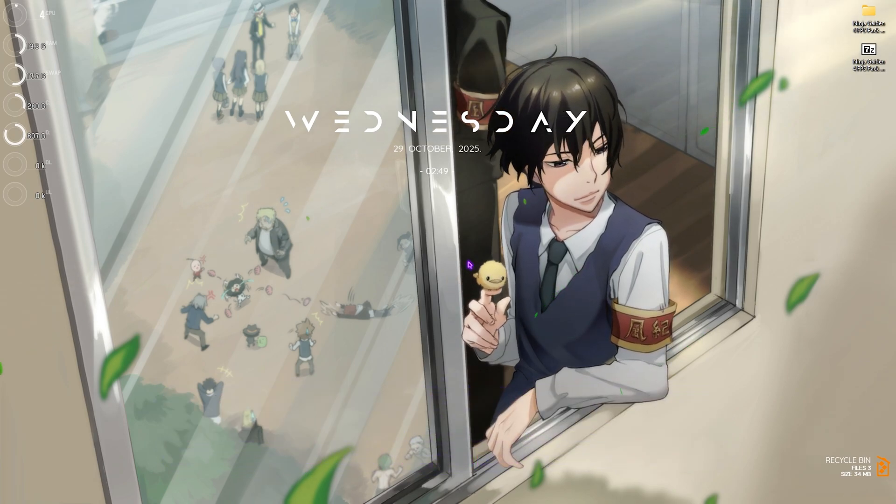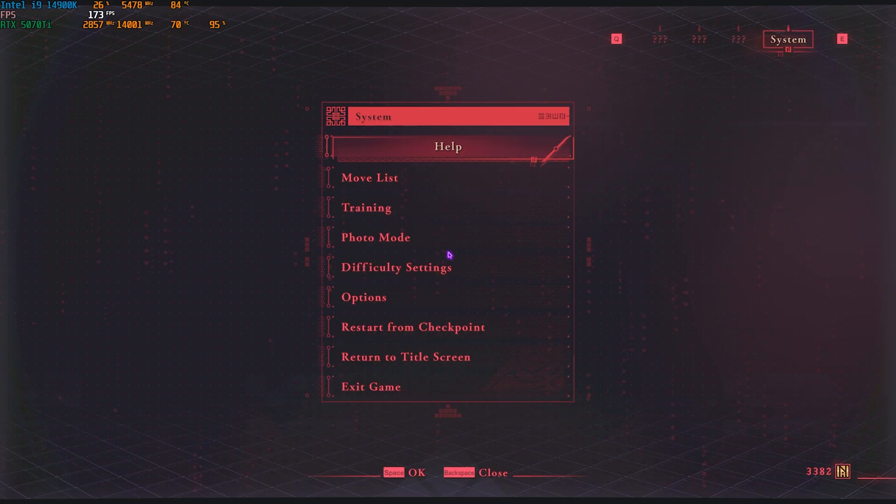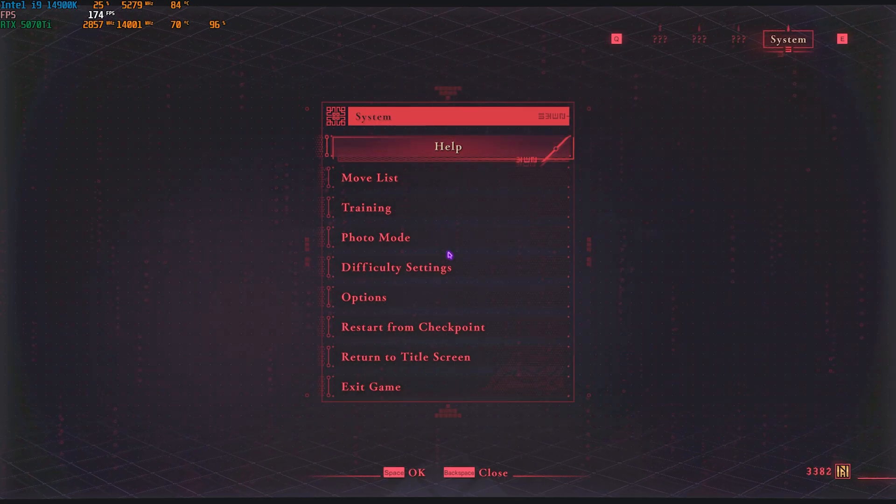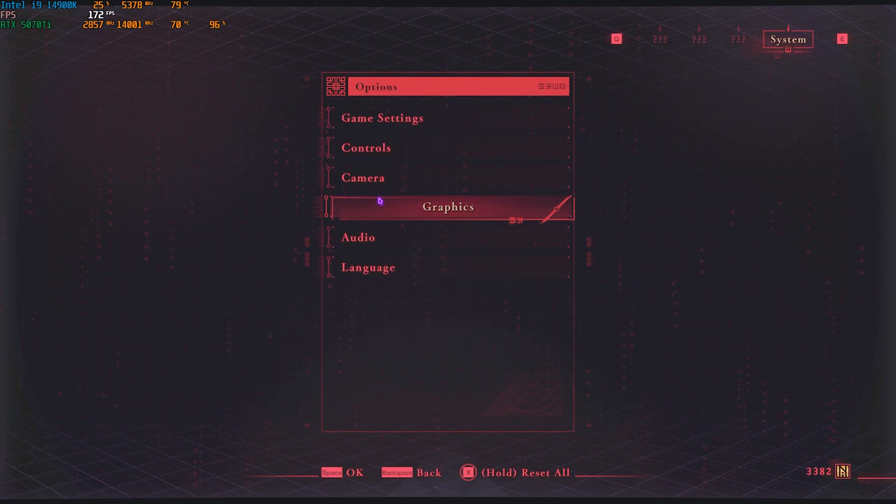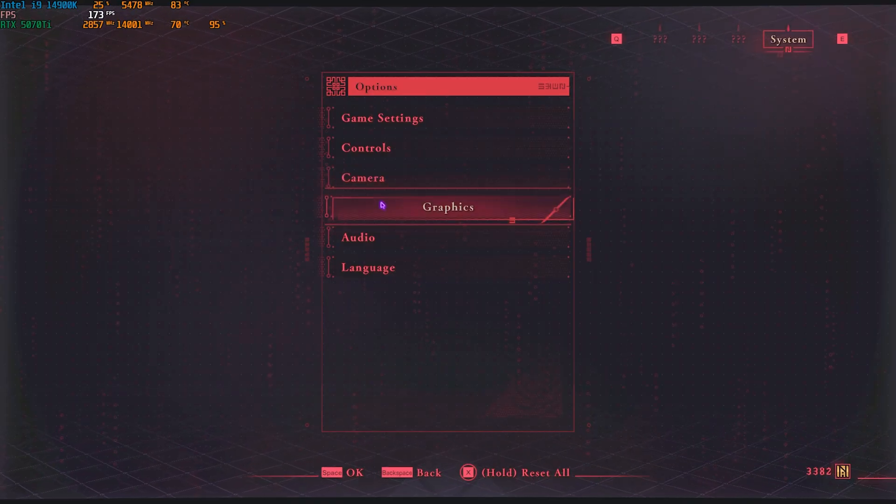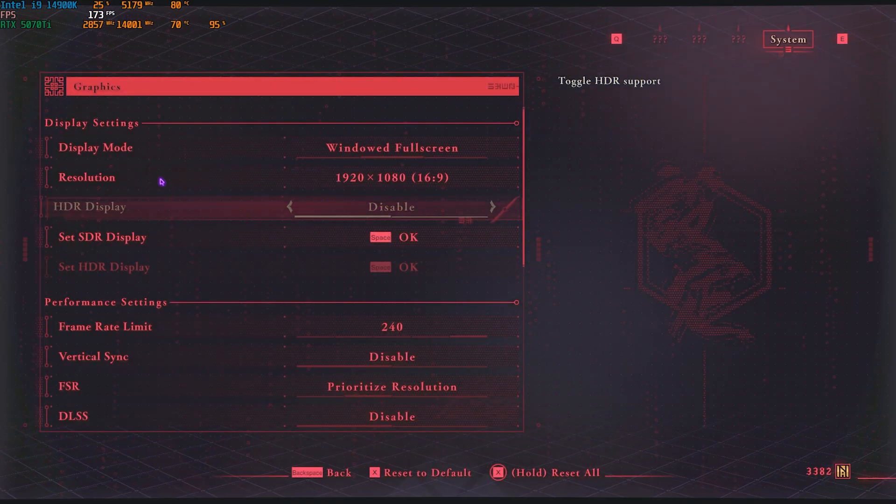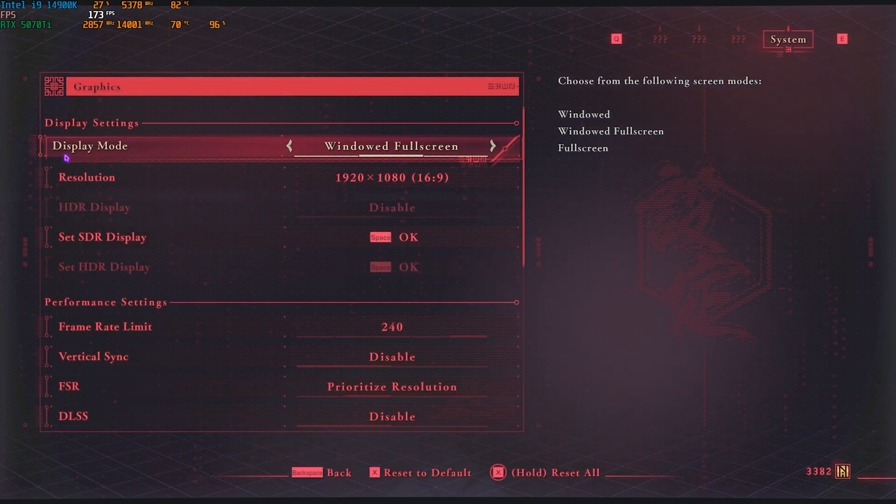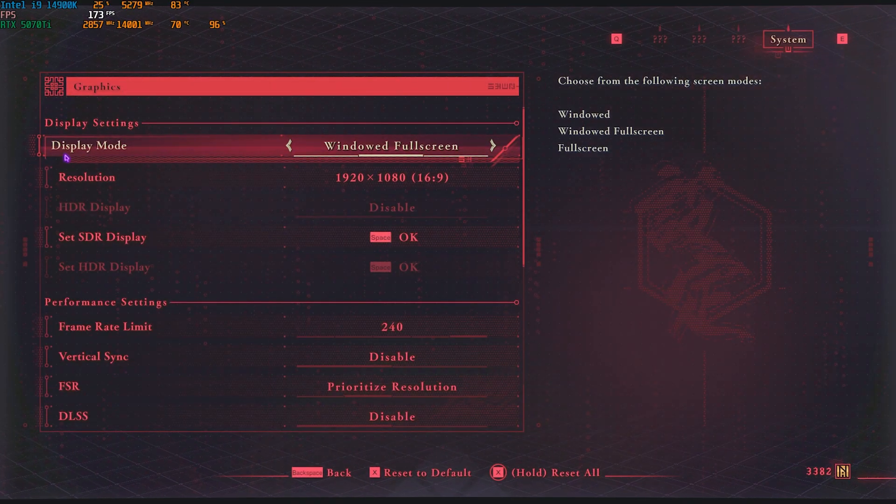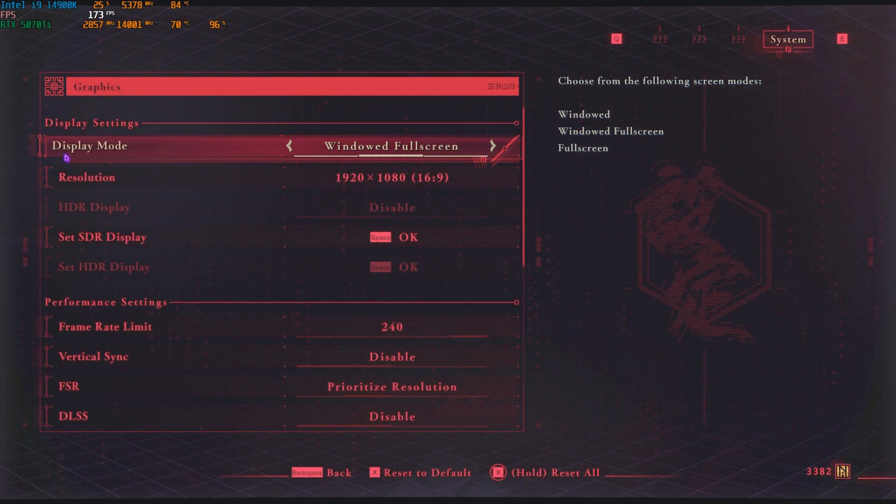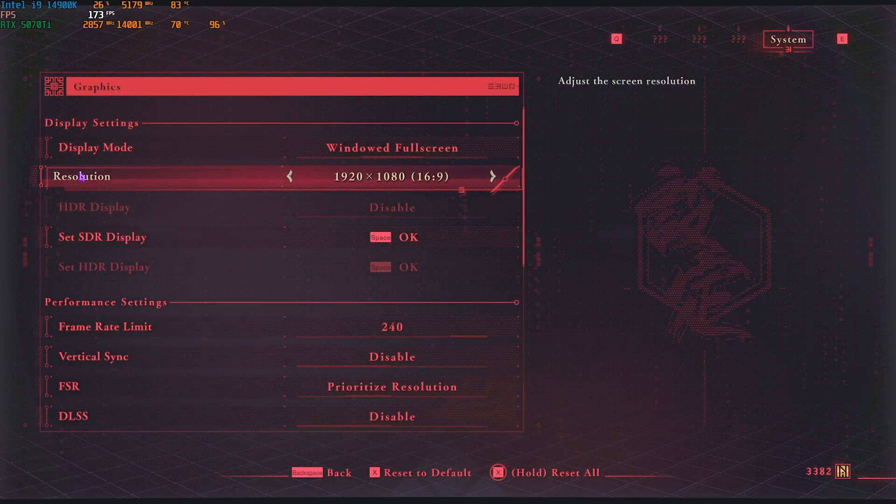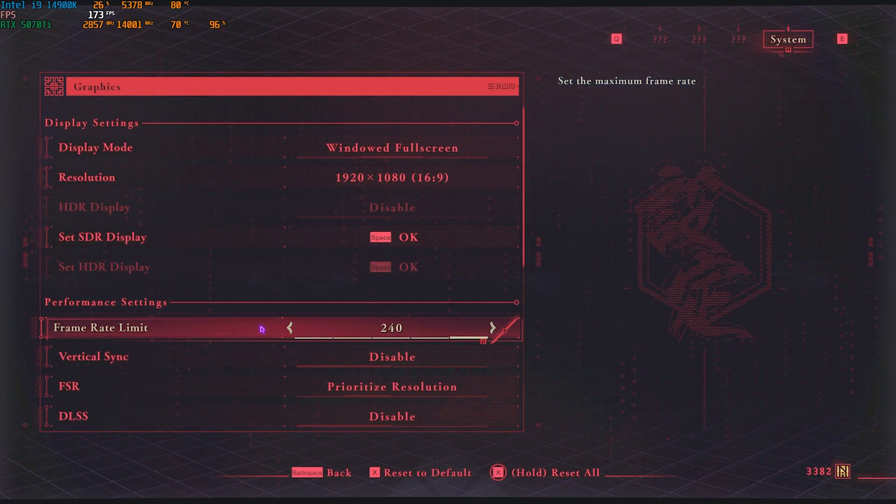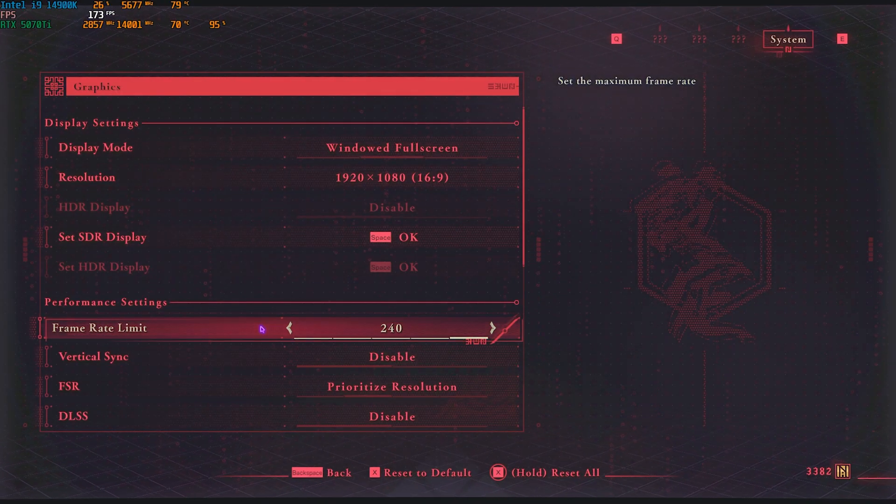Once all of that is done, you can drop into the game for the best in-game settings. Once you're in your settings, head over to Options and then go down to Graphics. Make sure that your display mode is set to Windowed Full Screen and your resolution should be your native monitor resolution.